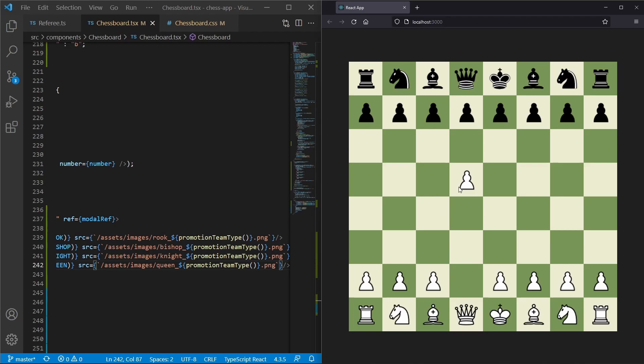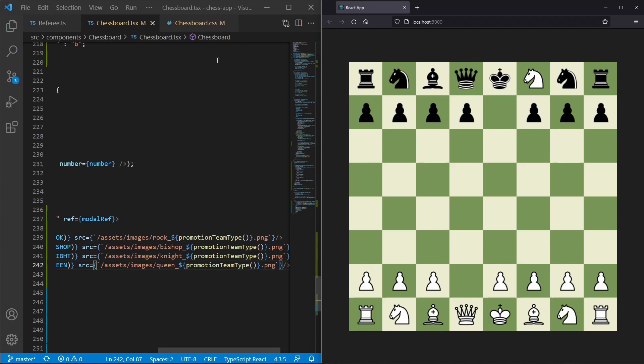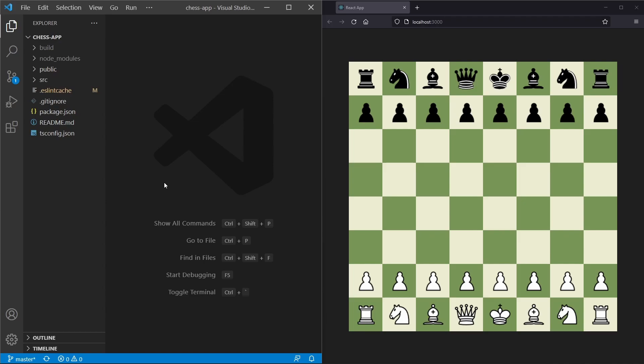What you see in front of you is what we are going to create. As you can see, we can move the pawn forward. When we move the pawn to the other side of the board, we get a dialogue which lets us pick a piece to promote to, then the pawn will be transformed into that piece. If you want to know how to create this yourself, follow along.